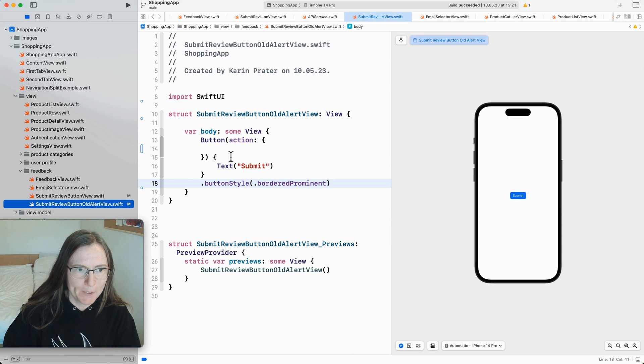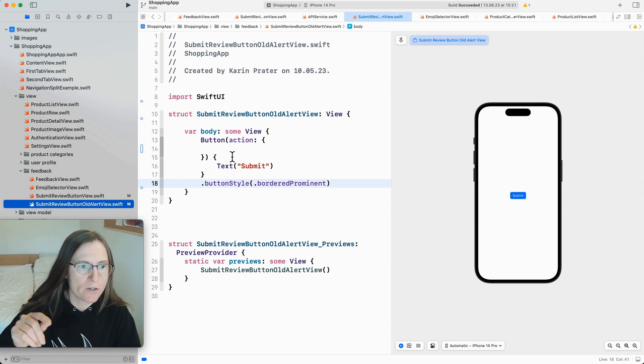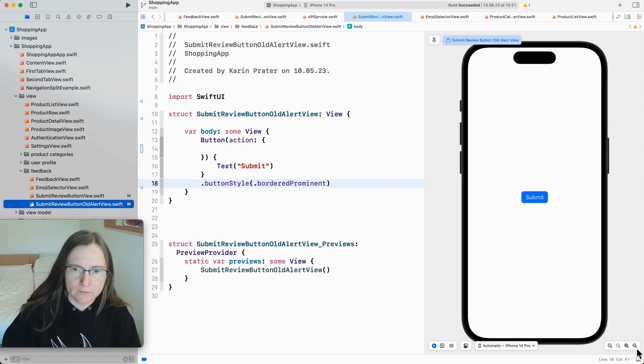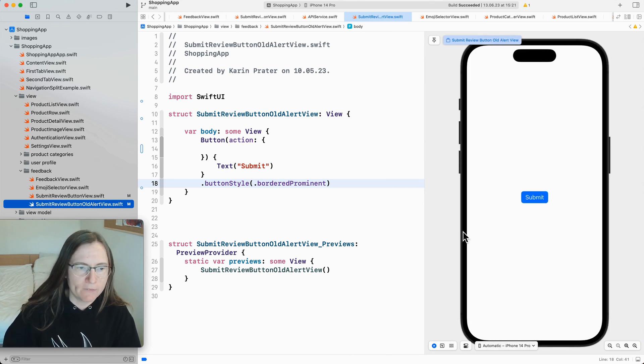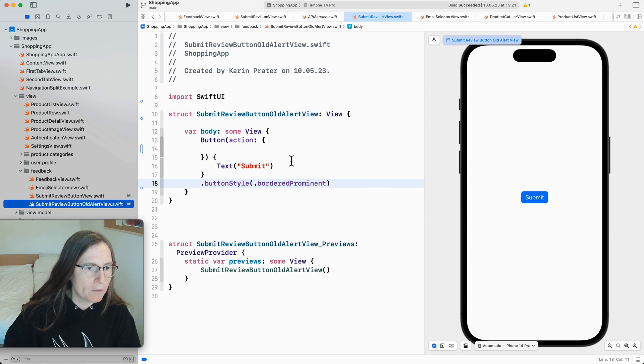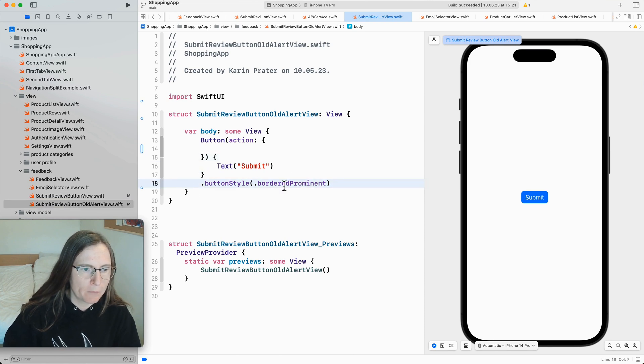Actually I added here two because I want to show you these two versions. Now we start with the older one. So this is just a simple submit button. I added here buttons that we've bordered prominent.